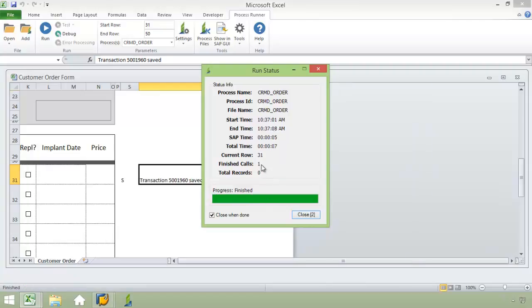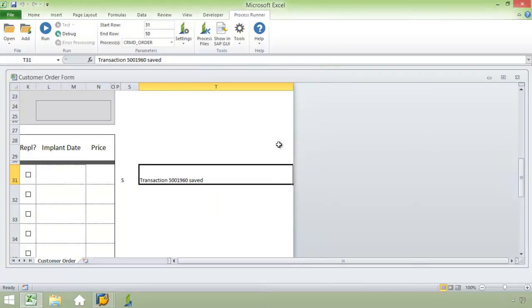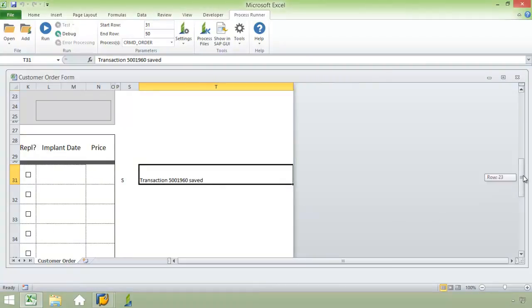And so there, the SAP time was five seconds, and I have the transaction right there that was saved.